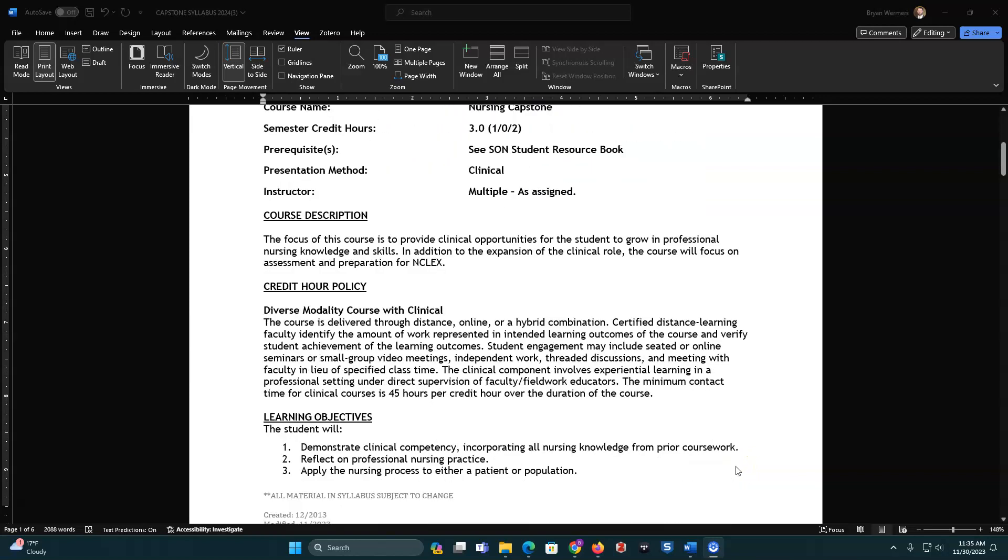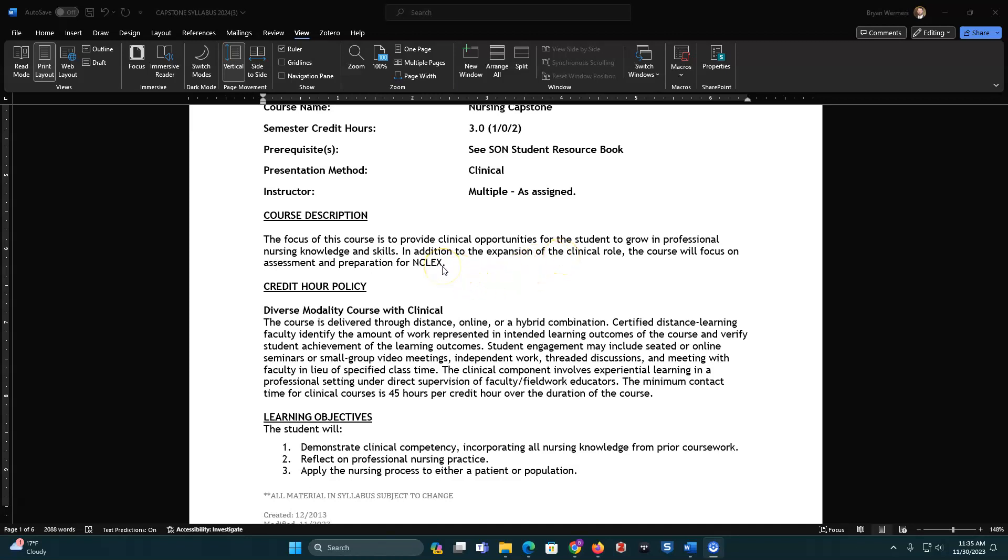As a course description, you're going to have multiple opportunities to have clinicals and for you to grow in your professional knowledge and skills. In addition, you're going to do extensive work in preparing and studying for the NCLEX. This is a diverse modality course with some clinicals, so this is going to be offered in an online format predominantly. There will be some times when you need to take some ATI proctored exams in person and you will have a presentation that you have to be in person, so it is a mixed modality.